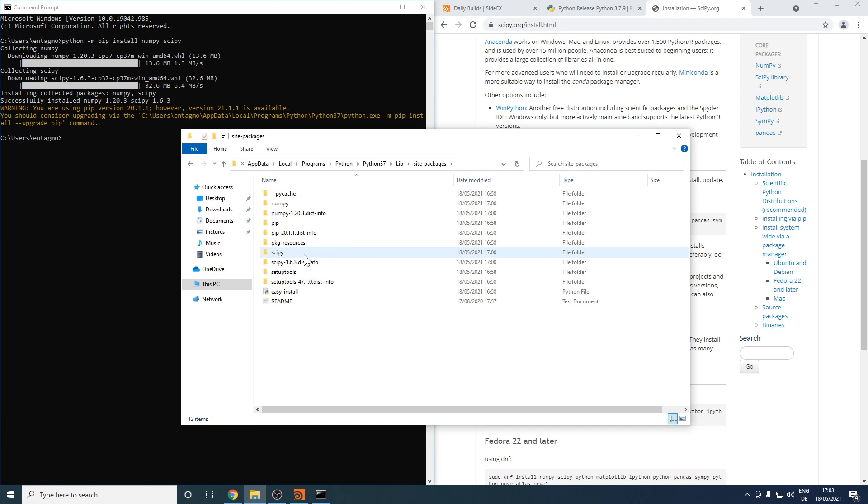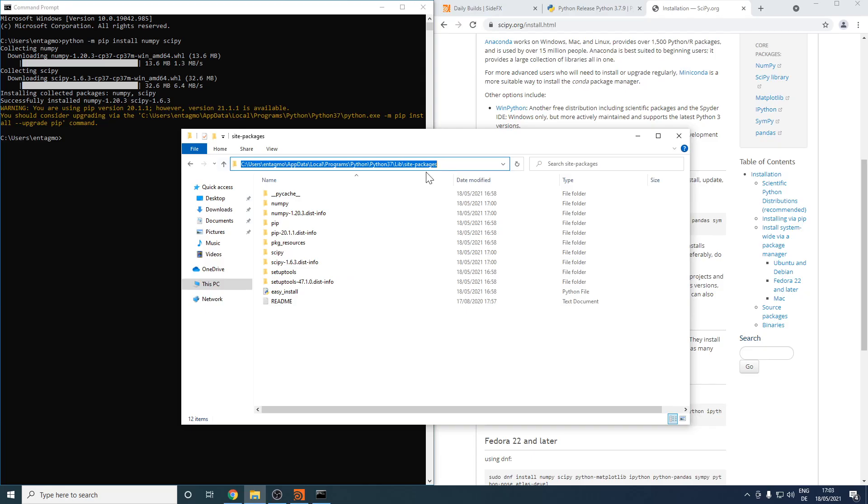For Houdini to recognize those libraries and be able to access them and import them, we'll have to tell Houdini where this folder exists. So let's click in here and copy this whole path.